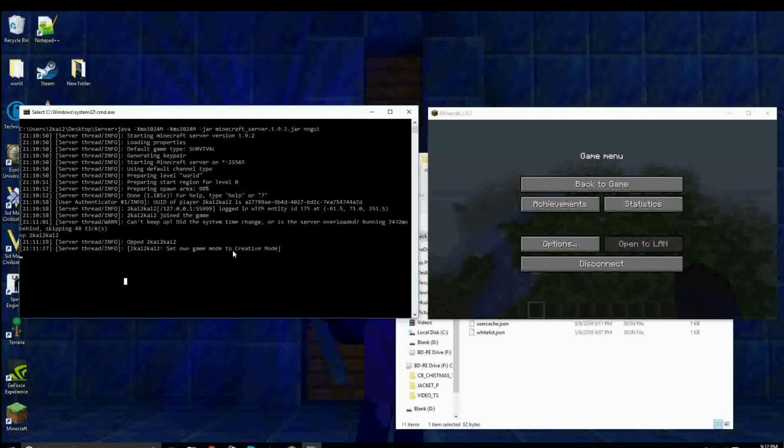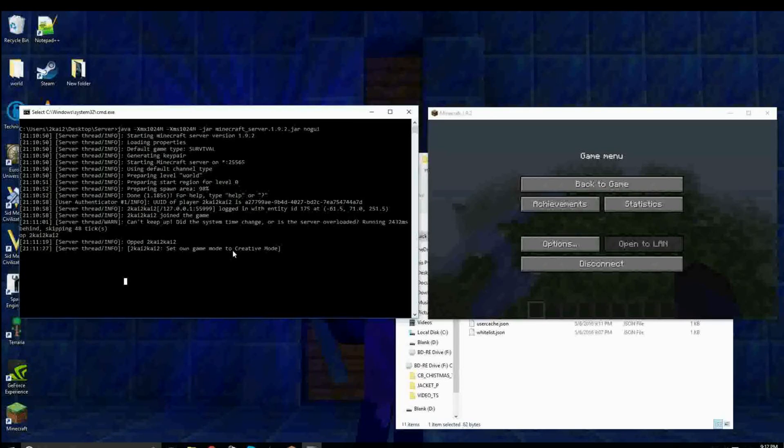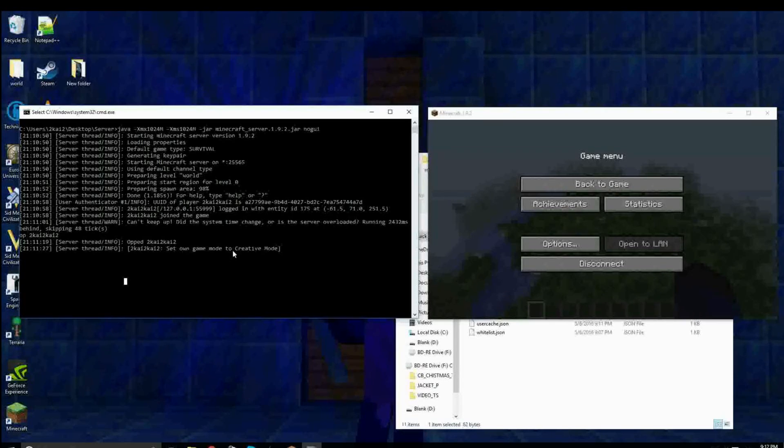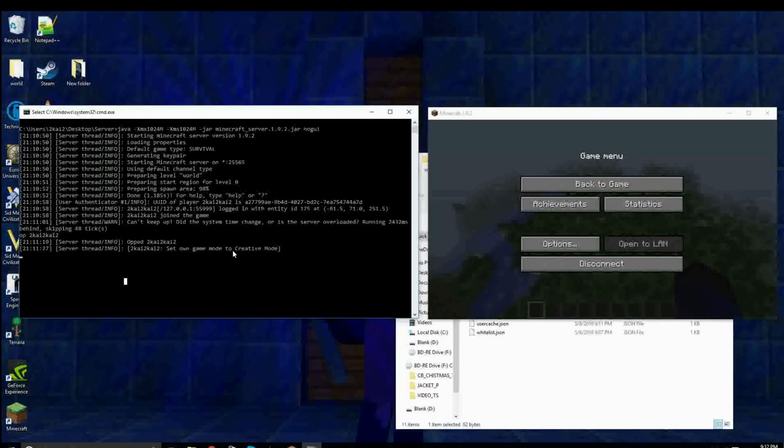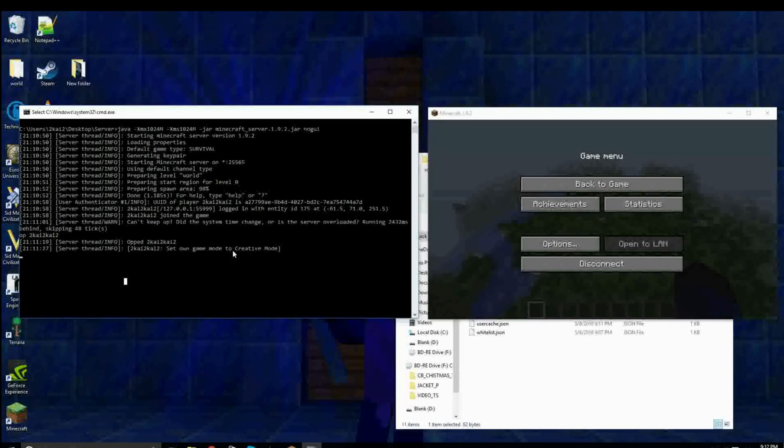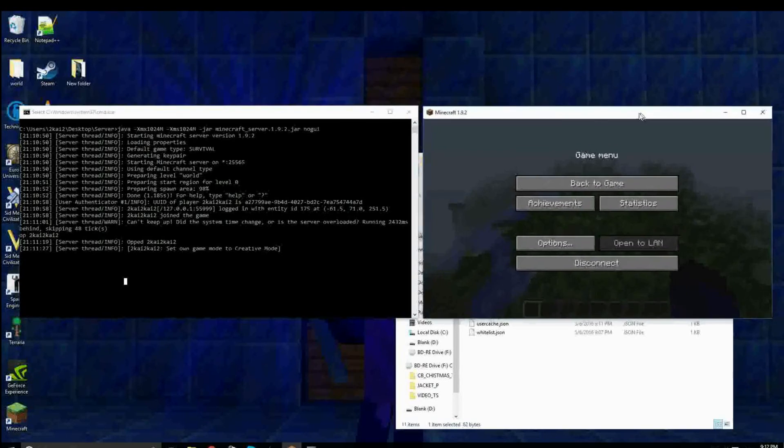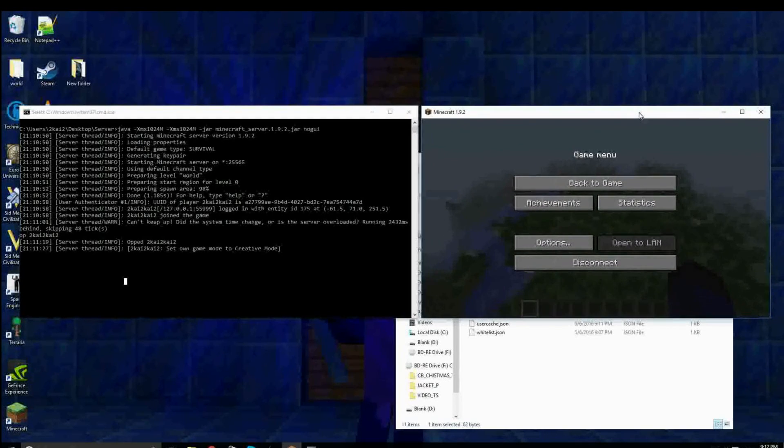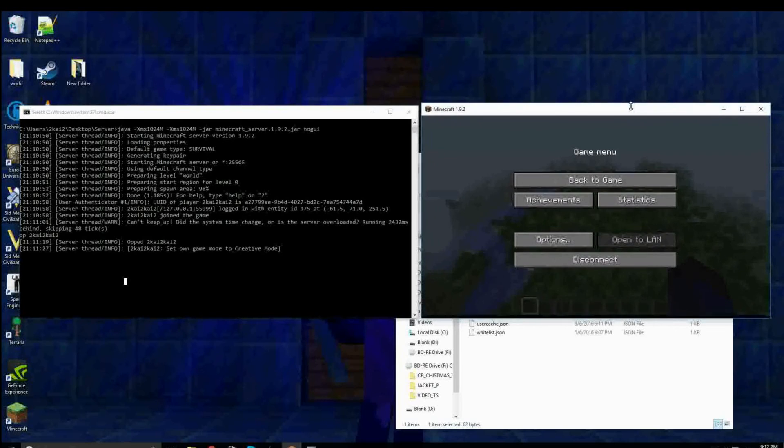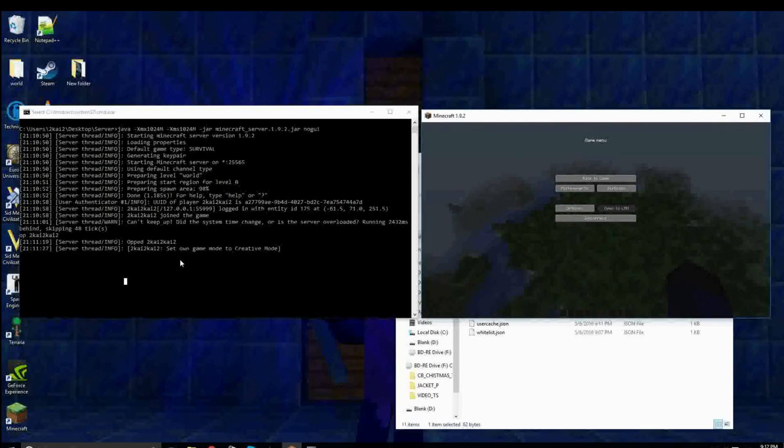Now, just remember, port forwarding can be dangerous for your network. But, if you don't port forward, which is how the server that I've shown you how to make so far is, there shouldn't be any worry, unless somebody is on your network that could hurt your computer.